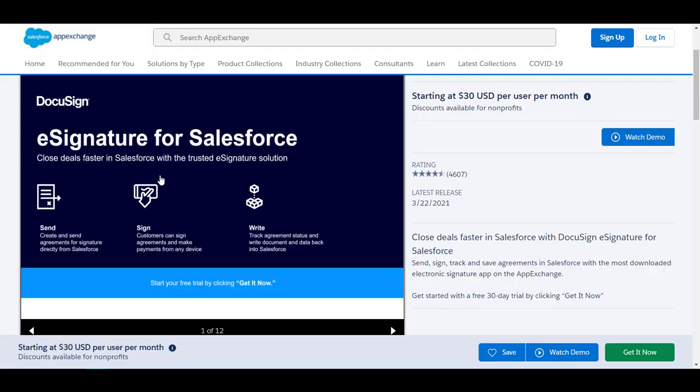Once I'm in the AppExchange I am going to search for DocuSign eSignature for Salesforce. We've done a massive cleanup of our products and this is the all singing all dancing product that you need. Once I have accessed it select get it now and follow the prompts to install into your org. Installation can take up to about 20 minutes so go grab yourself a cup of coffee. You will get an email notification saying the app has installed.